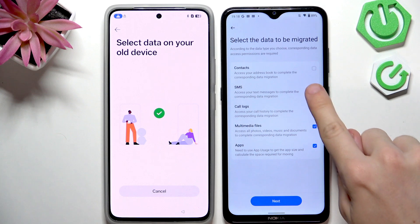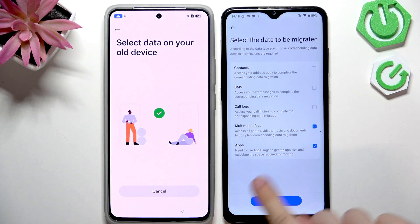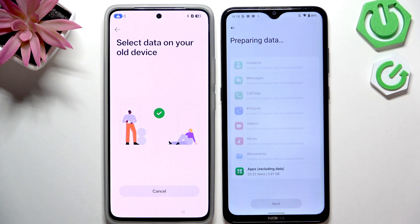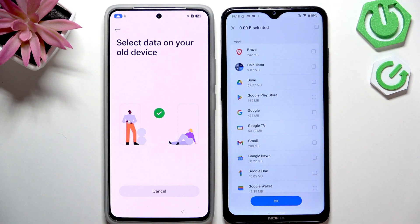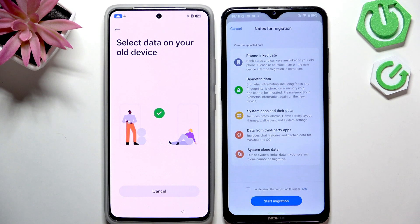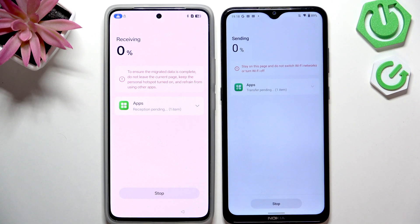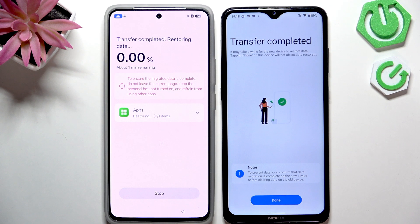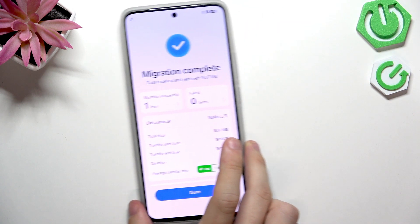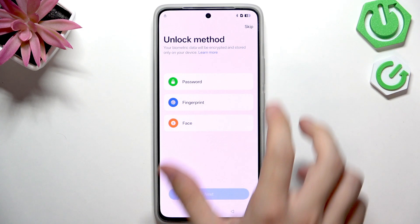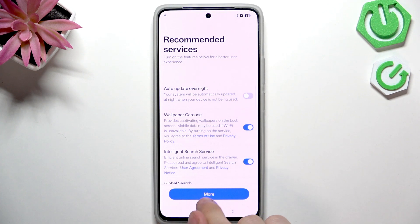Unselect all other categories by clicking and repeating until only Apps is selected, then click Next. Wait a moment while it prepares data. Click on Apps and select everything using the selection box, then choose one small unimportant app — for example, Calculator. Click OK, then click Next, agree, and start migration. Wait for it to complete.